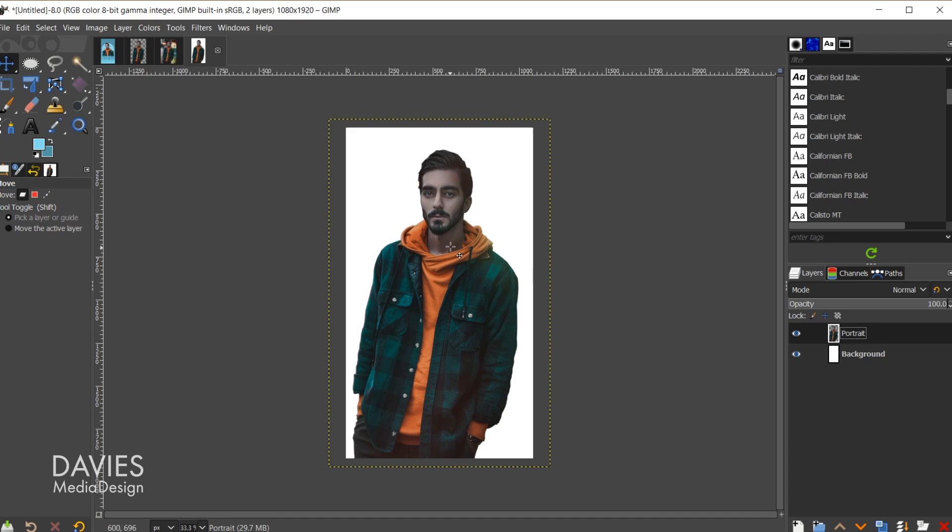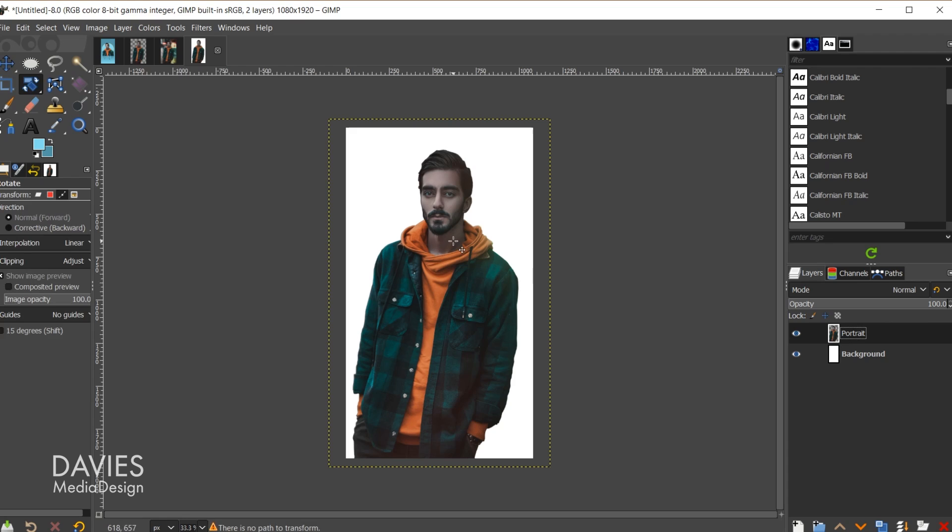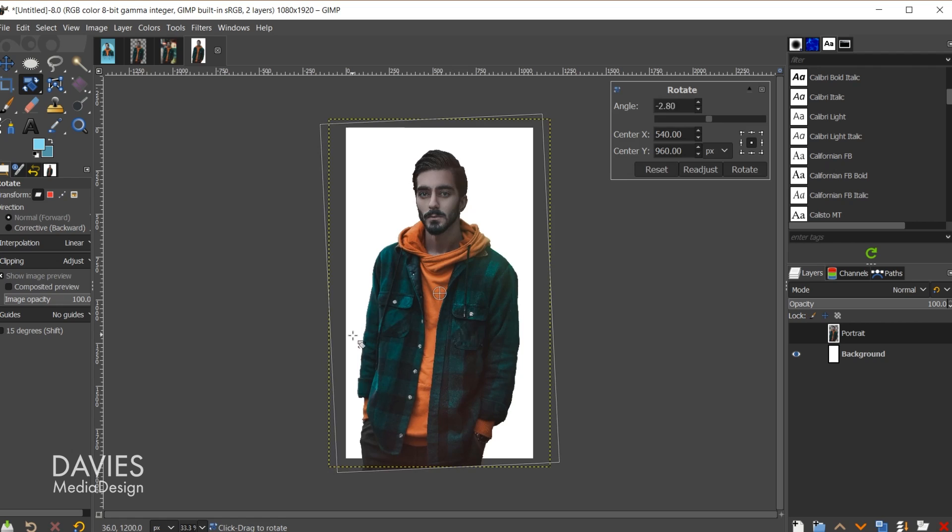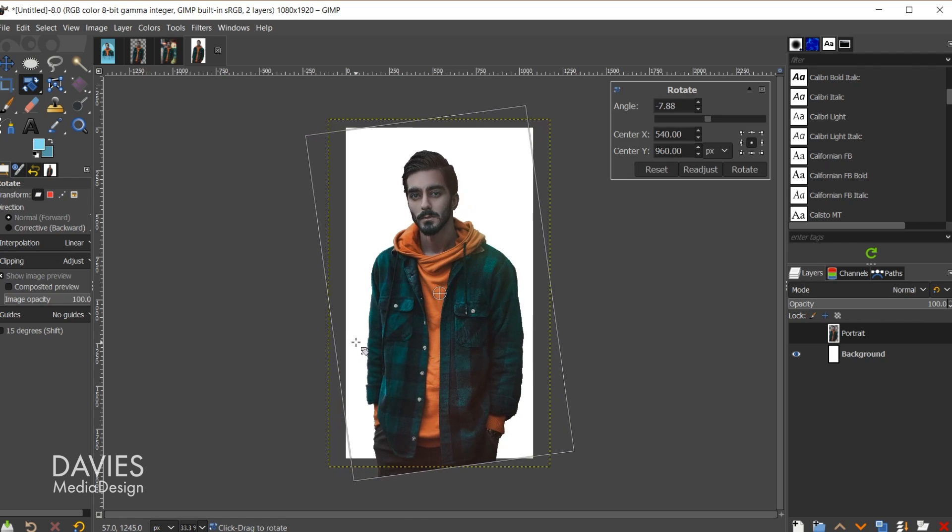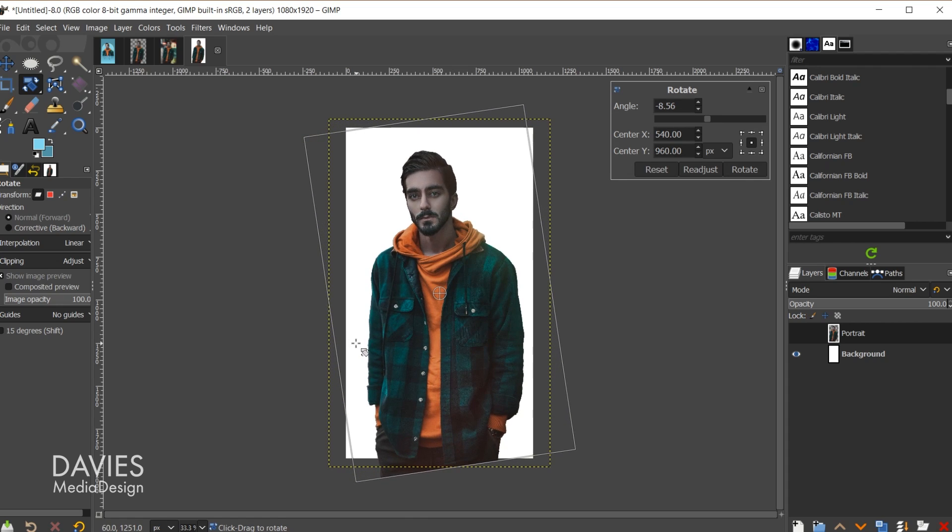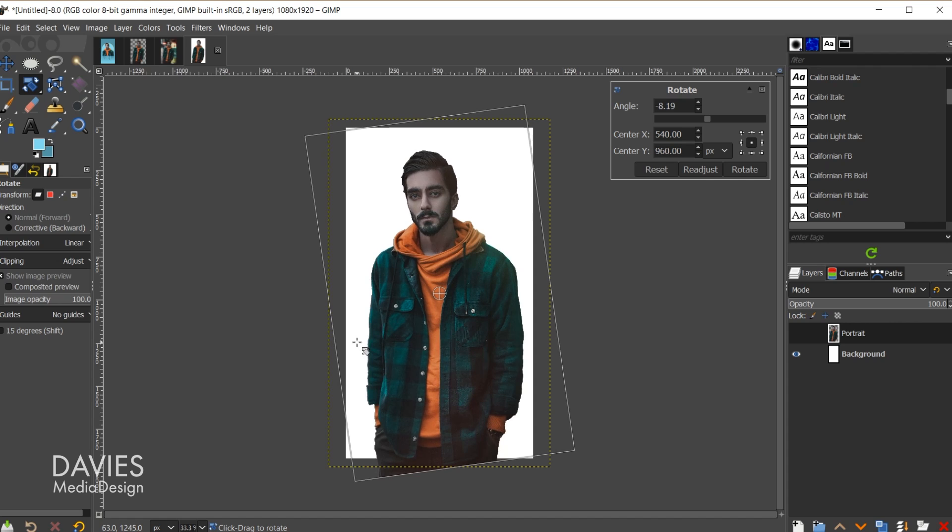Next I'll hit Shift-R on my keyboard. That's going to bring up my rotate tool. In my case I need to change the Transform mode to Layer under the Tool Options, and now I'm just going to click and drag my mouse and rotate this until the body of the subject here is relatively straight, like so. Then I'll come over and click Rotate.